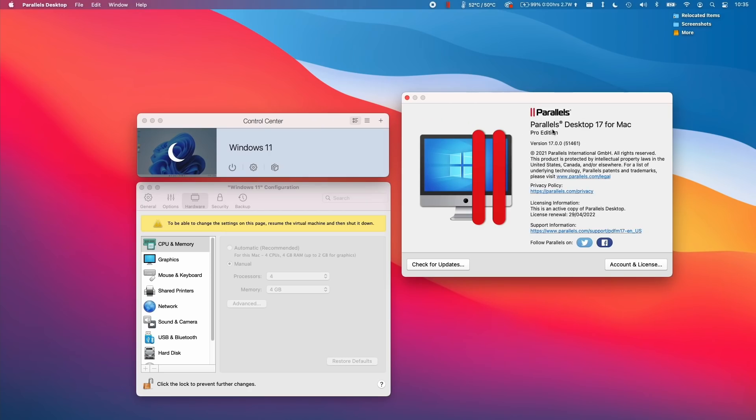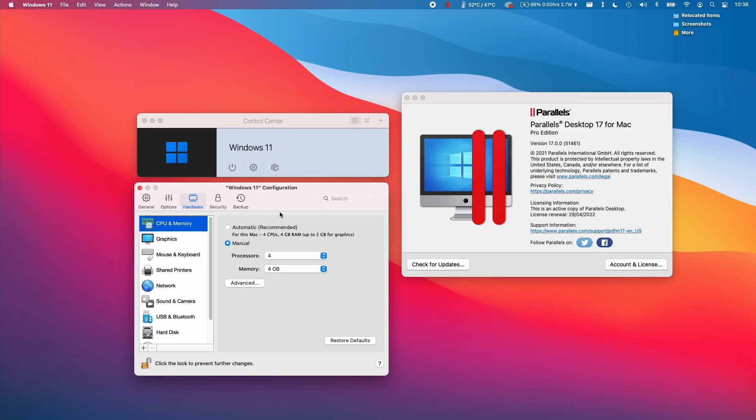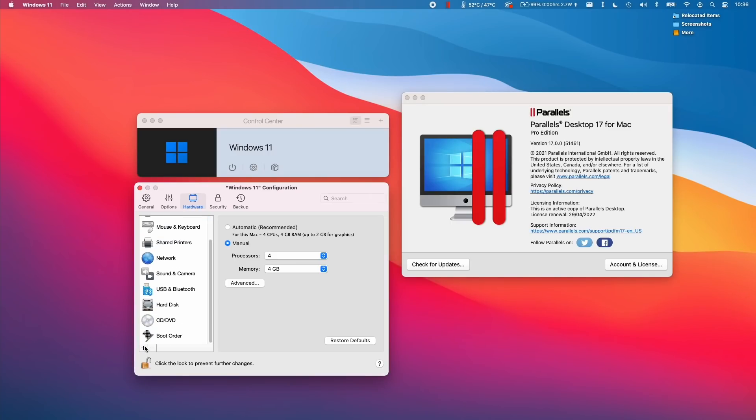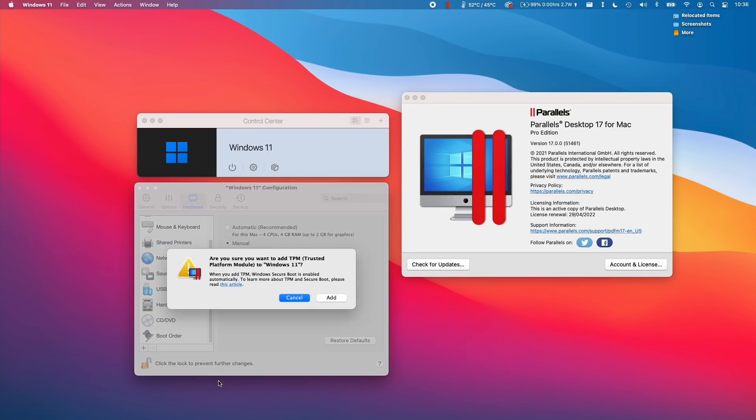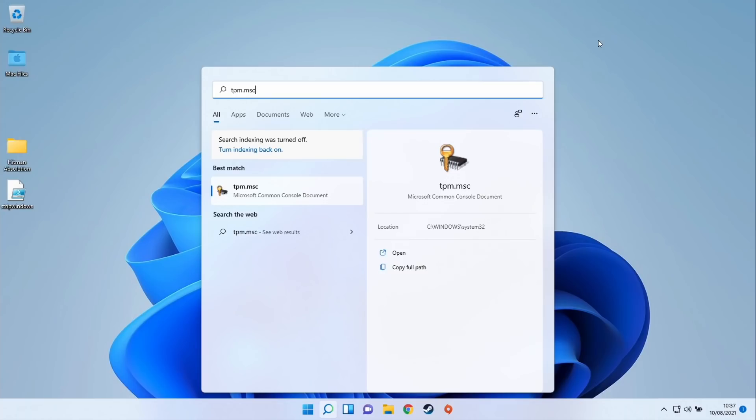If we have the pro edition of Parallels, we can shut down the virtual machine. Once shut down, we'll have access to the hardware configuration. We click on the cog here, go to the hardware tab, then click the plus button and add a TPM chip. This is only available in the pro edition and not the home edition. We can add the TPM module here - this is the virtual TPM. Click add.